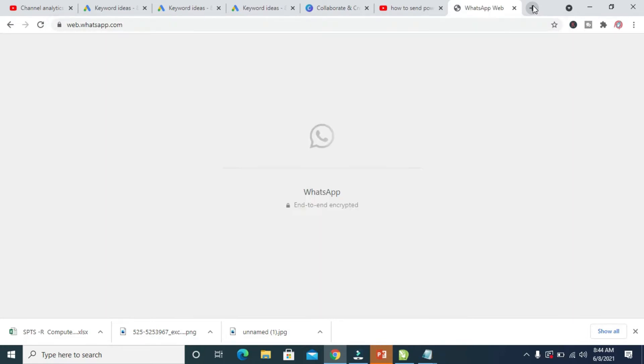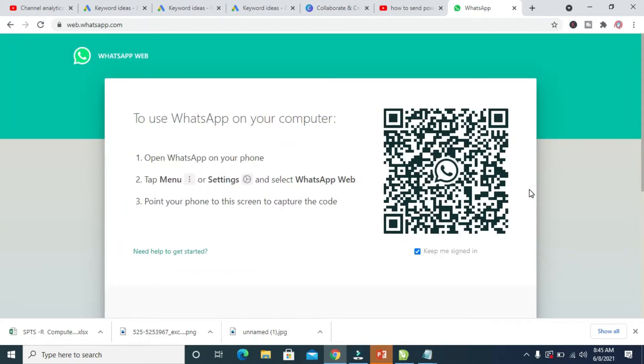Let's give it time to load. Right now it has finished loading, as you can see. Here is the QR code.